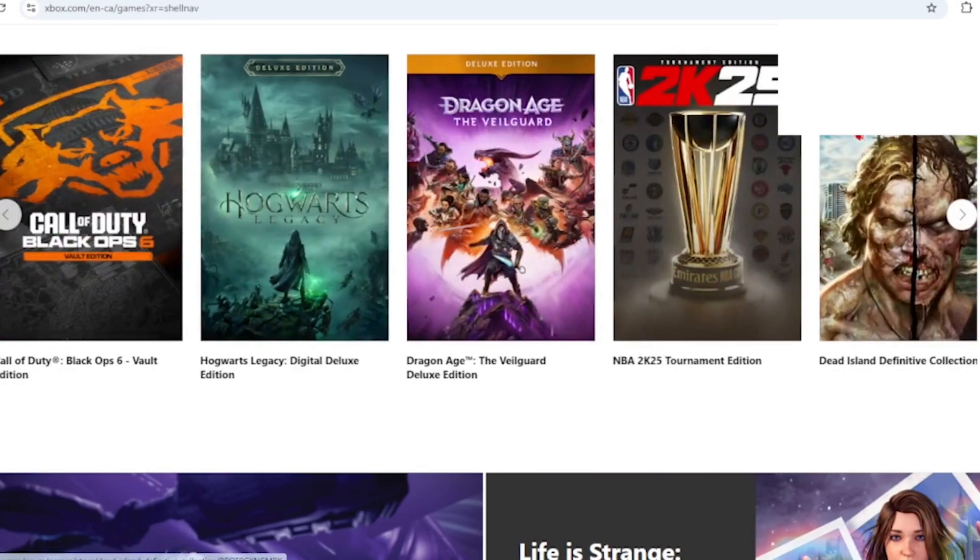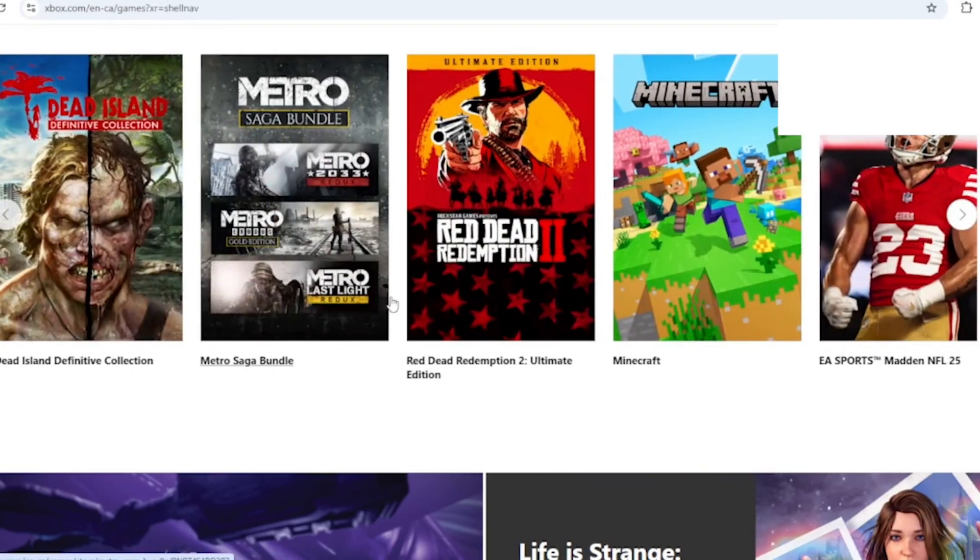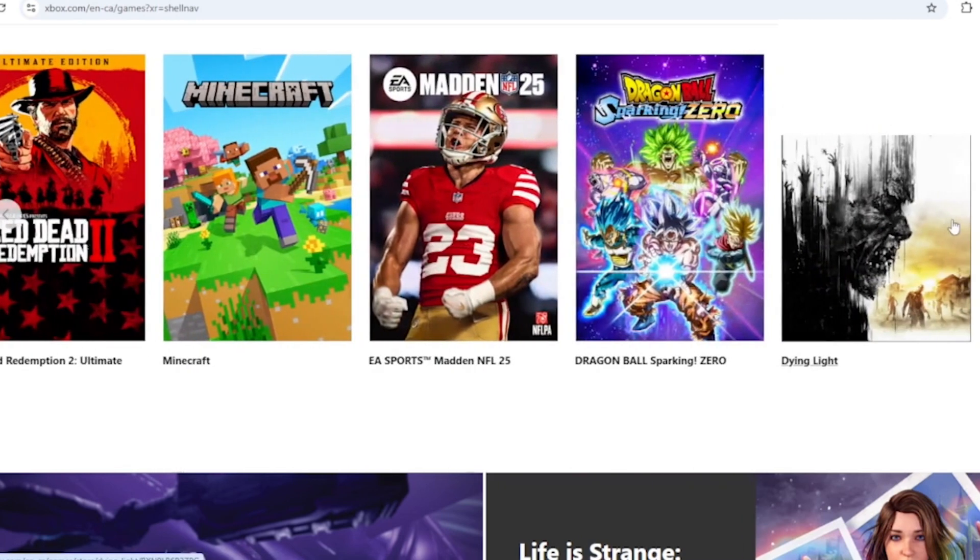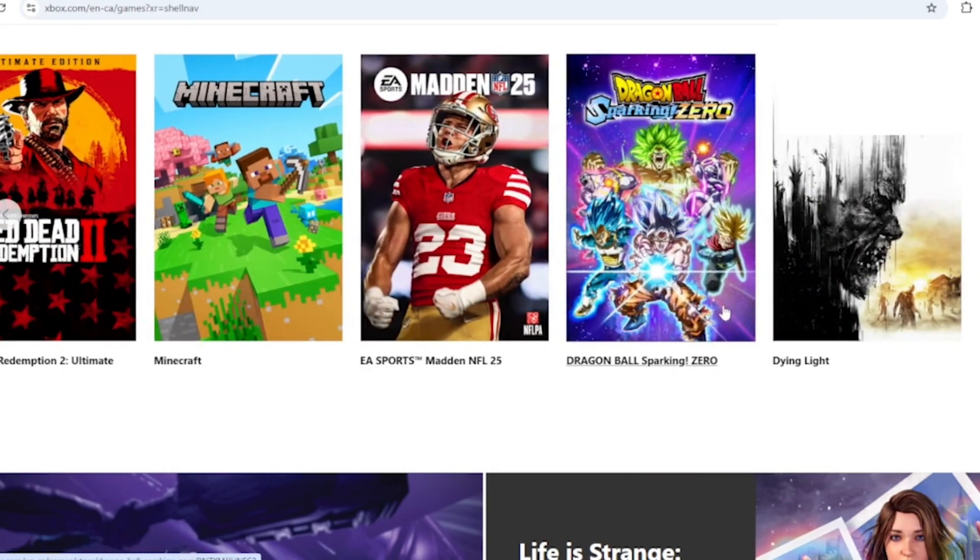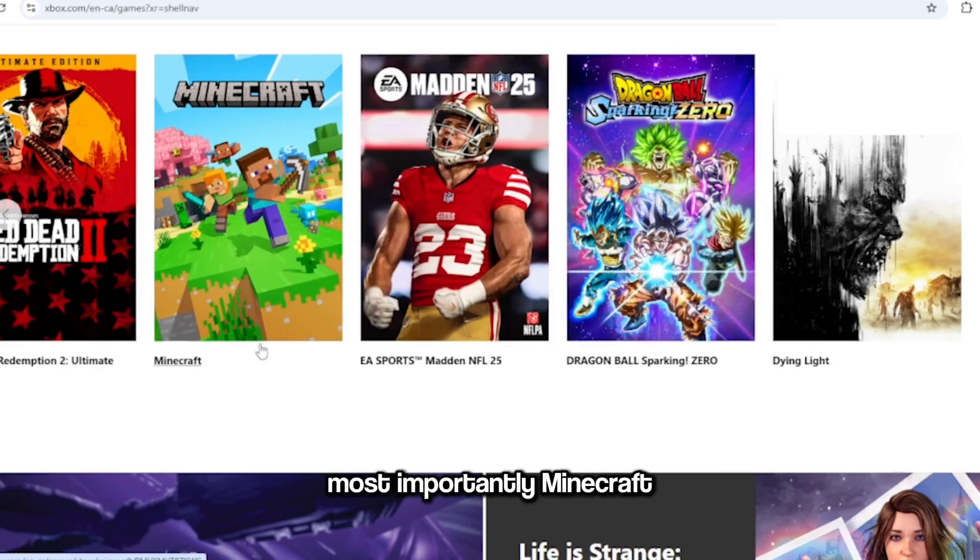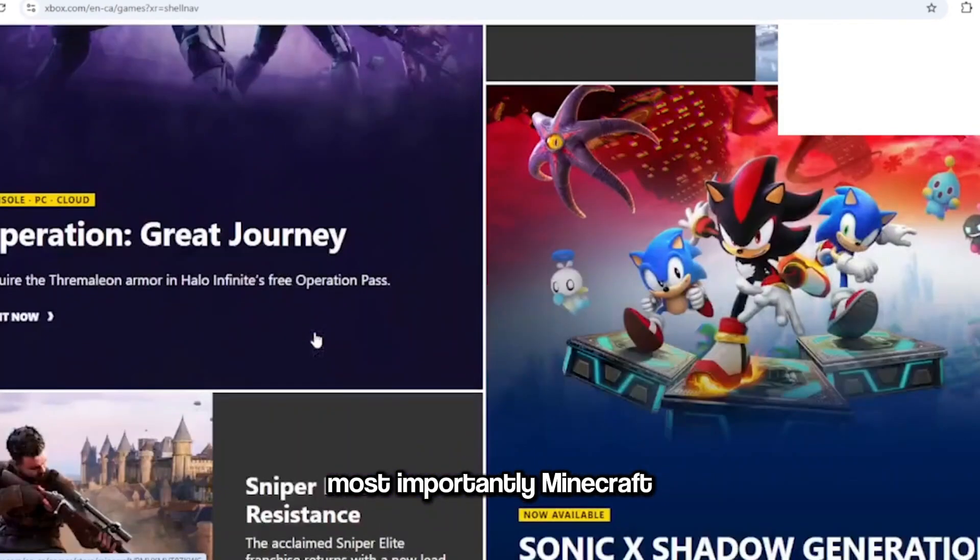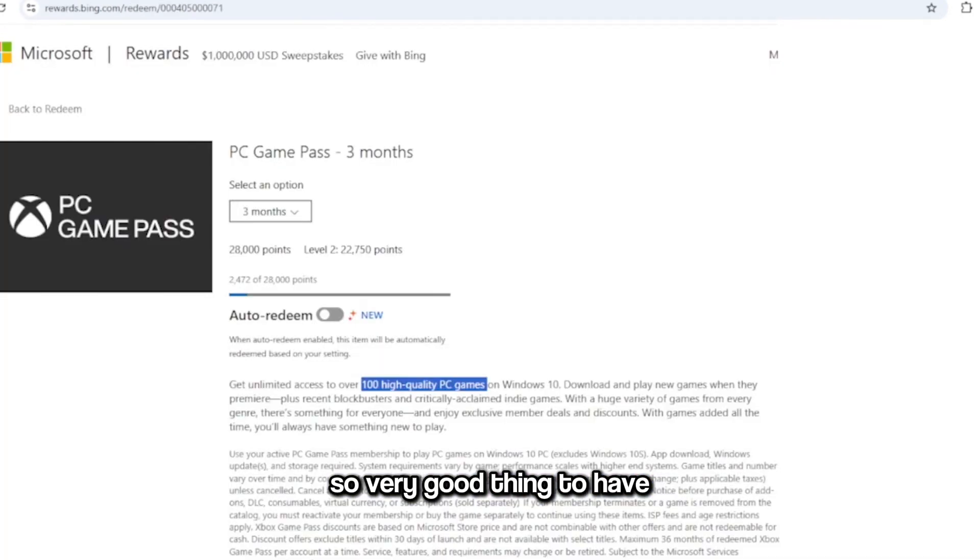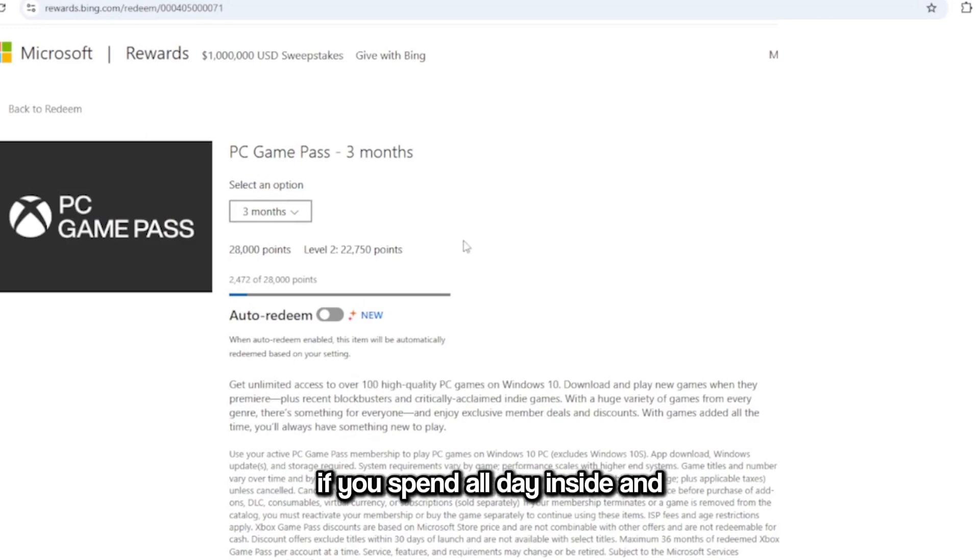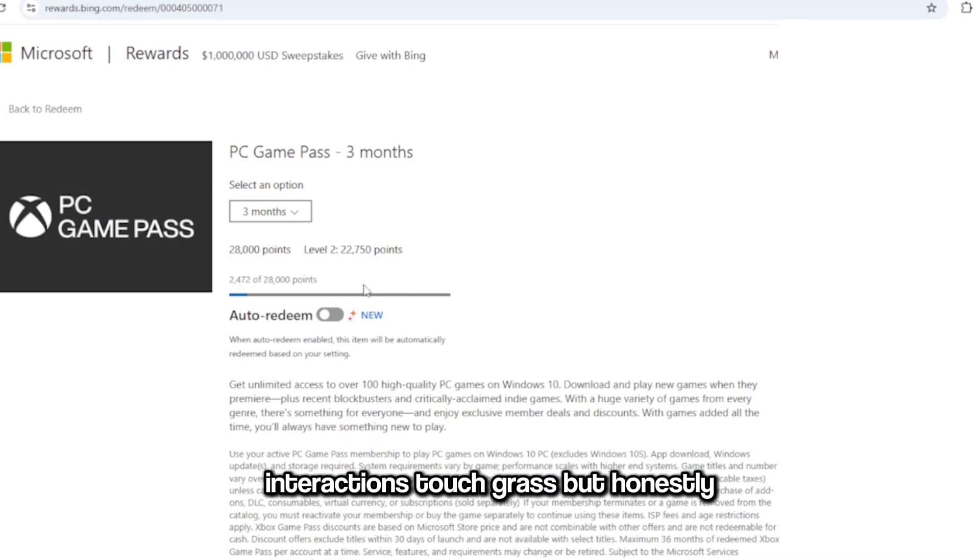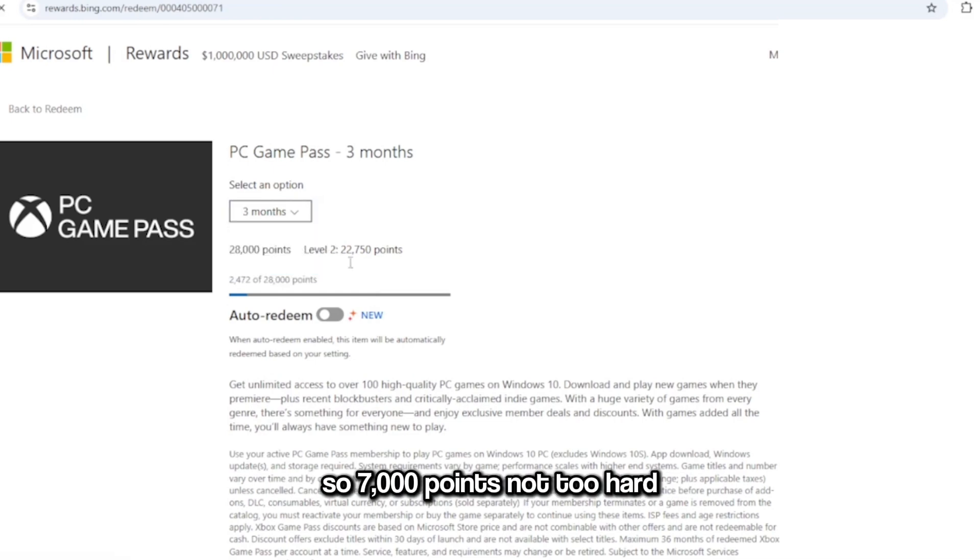PC Game, PC Game Plus, like you see all this? All this, like the new Dragon Boss Weapon Zero game, most importantly Minecraft. So very good thing to have if you spend all day inside and don't have outside interactions, touch grass. But honestly I think all of you guys touch grass. So 7,000 points, not too hard.